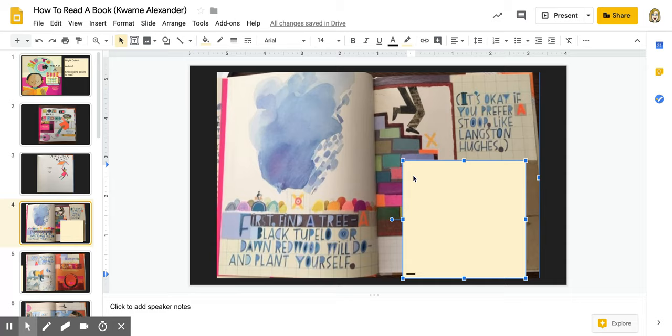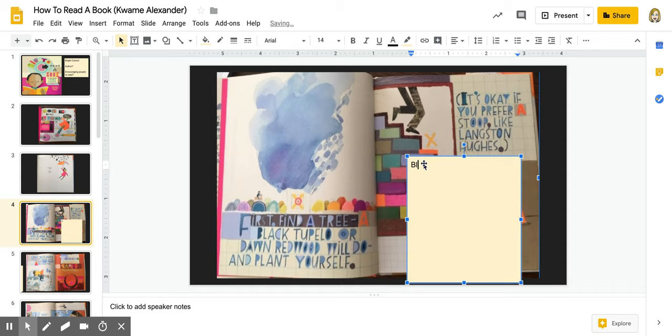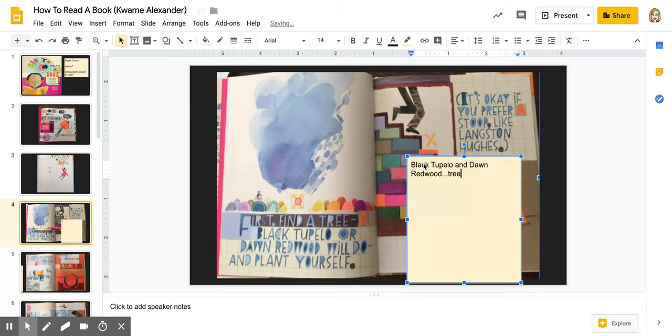So first of all, when I'm looking at this page, I'm going to look at vocabulary. So something like a black tupelo or a dawn redwood. Now, I know that those are trees because the first line says, find a tree. But I wouldn't have known that without the context clues. And I might want to find out a little bit more about those trees. So maybe I'll make a note. So I might want to make a note of black tupelo and dawn redwood. And maybe I'll say trees. I'm pretty sure those are trees, but that might be something I want to look up later.